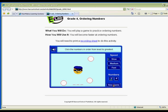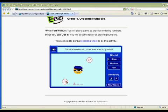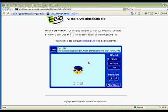Your students' pulses will be pumping during this game of Beat the Bandit. Students must quickly click on the numbers in order before they reach the bandit's image and are stolen away. Choose from three speeds to differentiate instruction for your class.